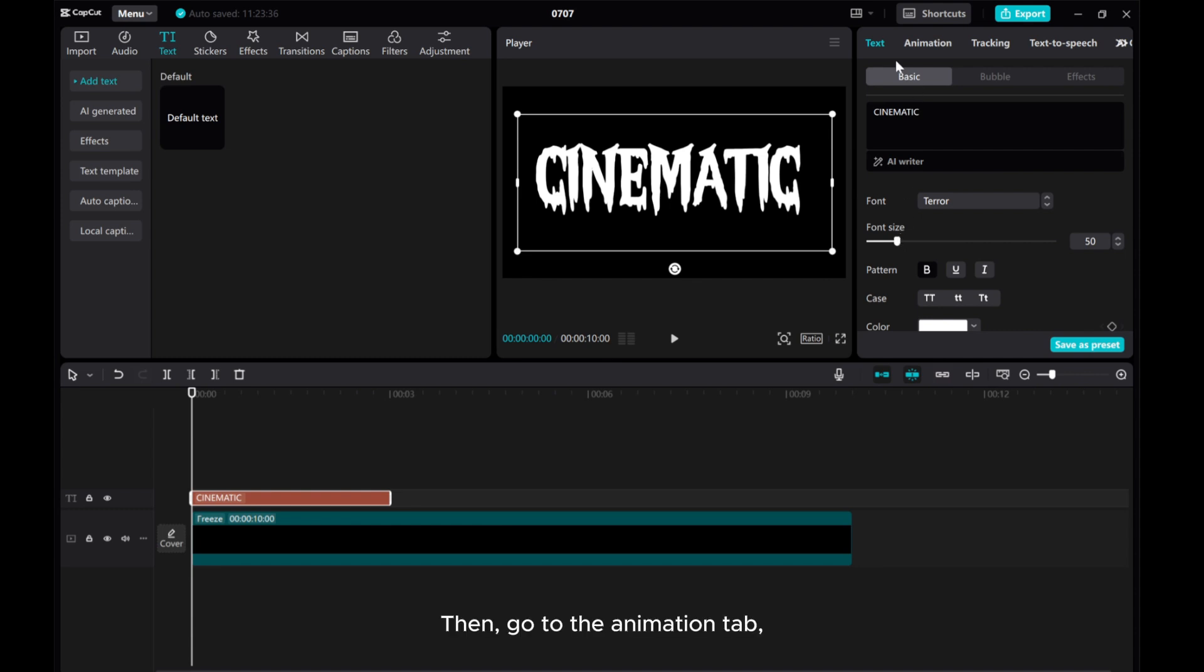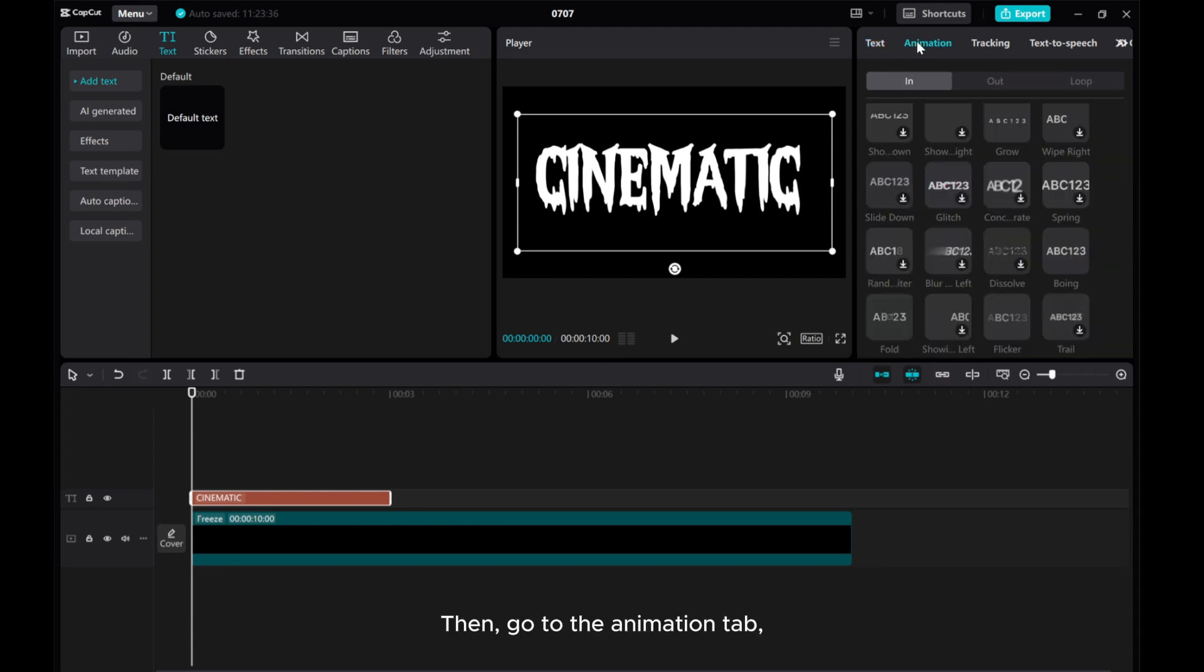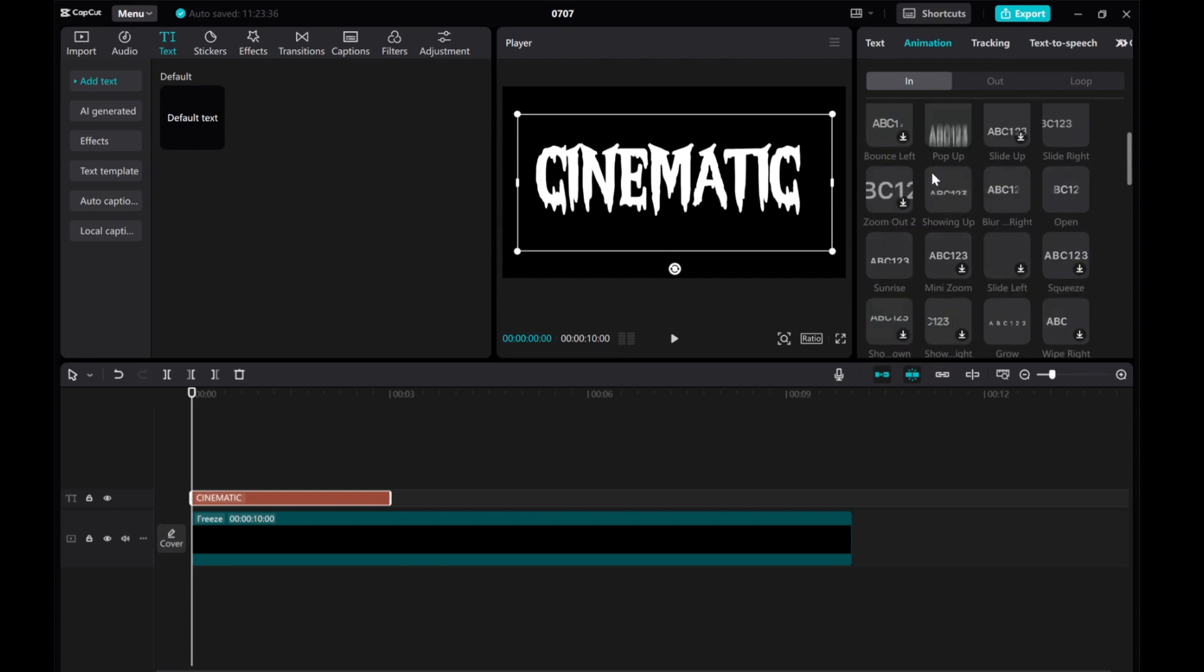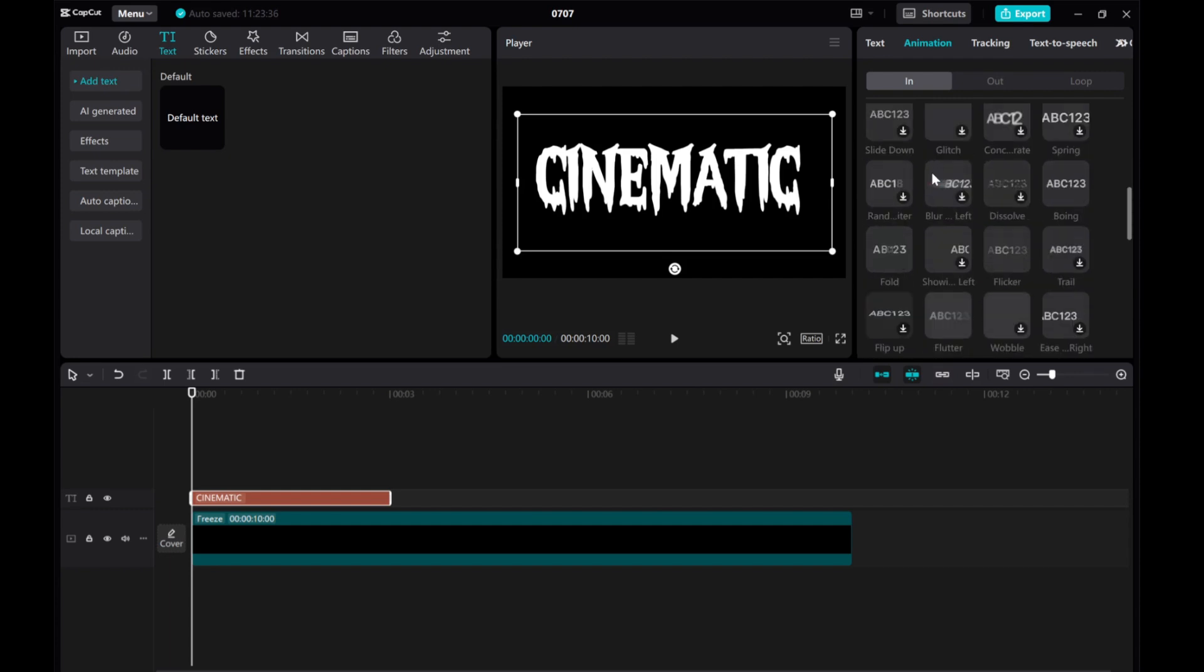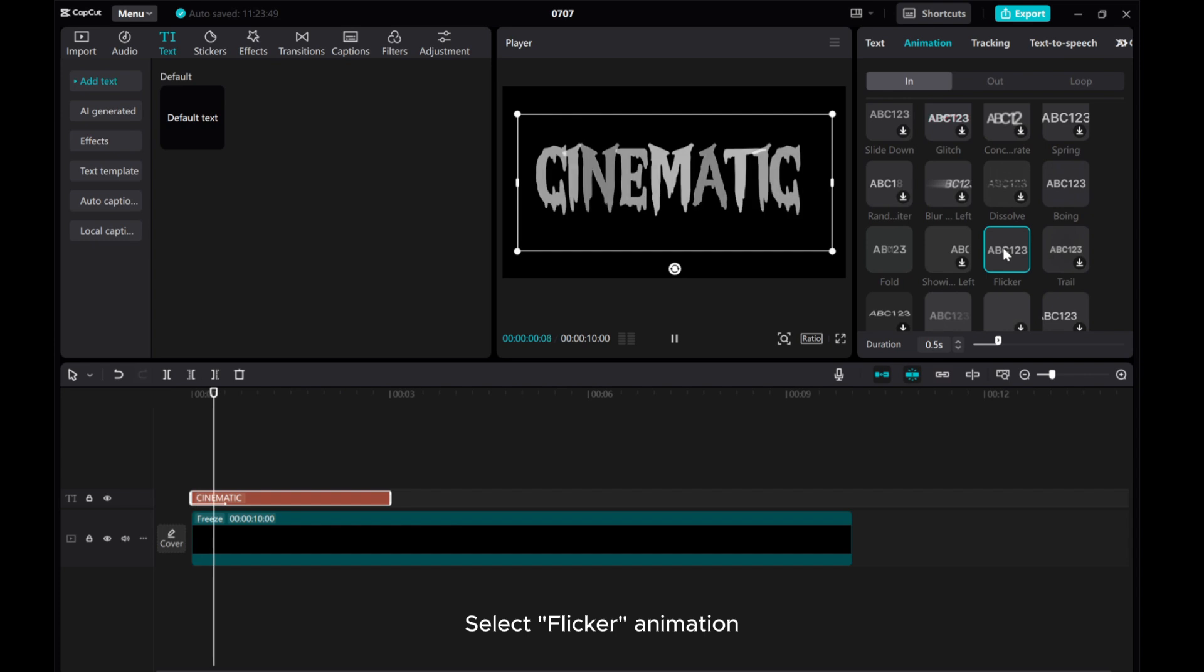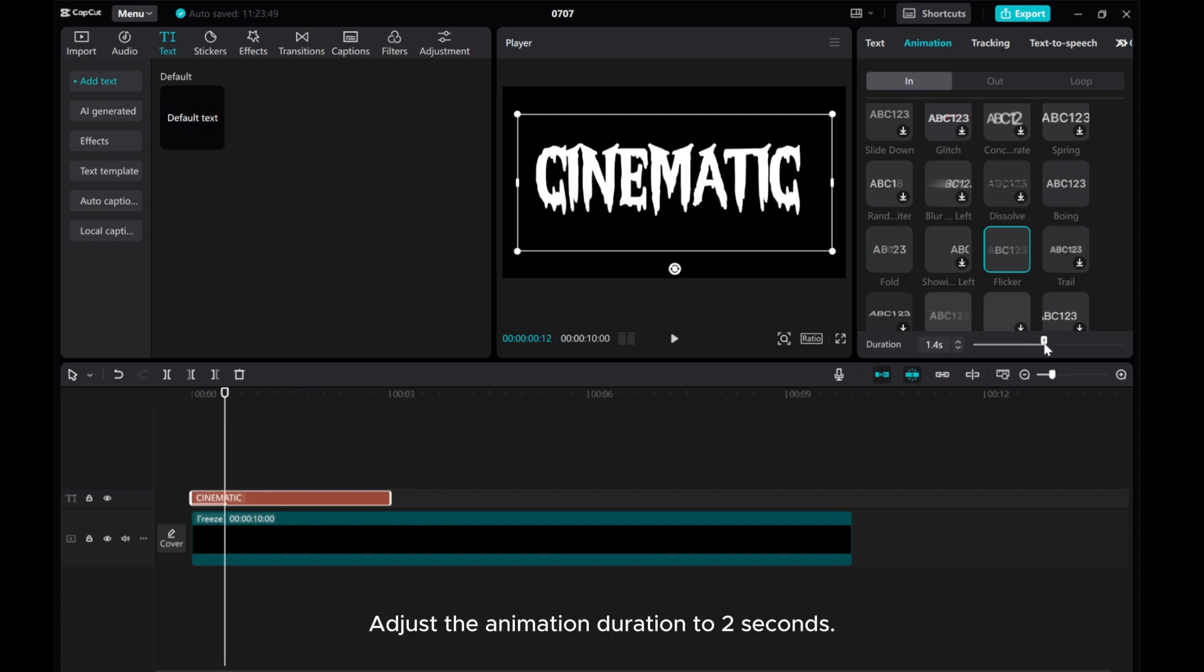Then, go to the animation tab. Select flicker animation. Adjust the animation duration to 2 seconds.